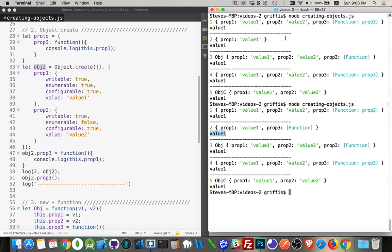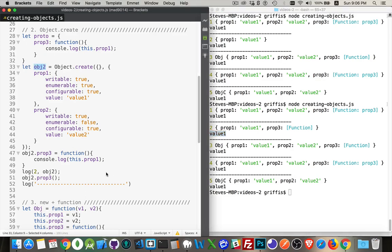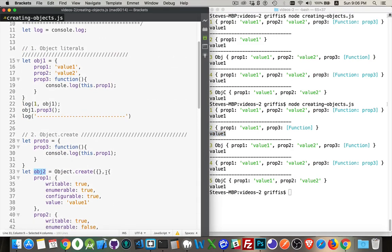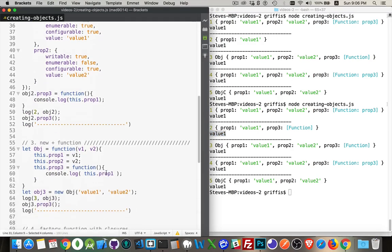Here, it didn't show up because it was on the prototype. Here, it's attached to this actual object itself. That's why it shows up when I try to console log it. Alright. So that's object literal, object create.